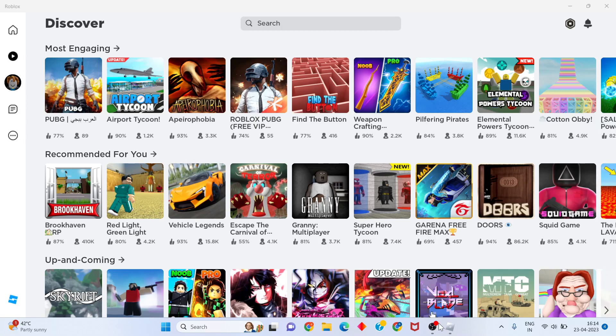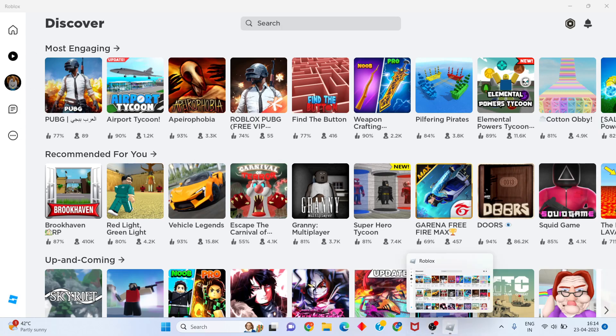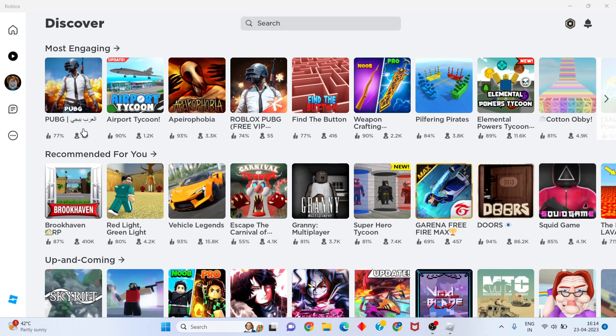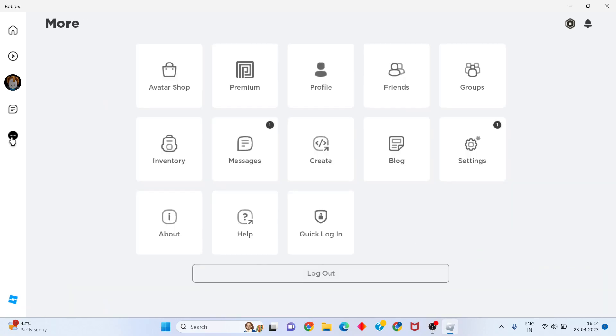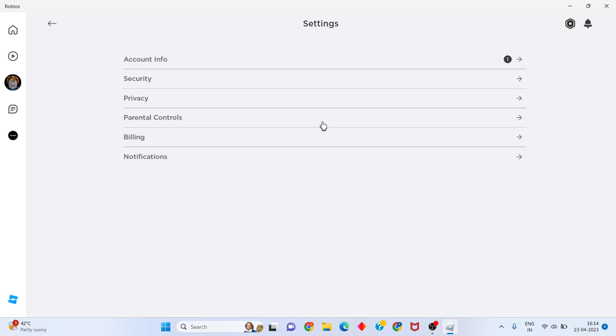First method: open the Roblox app, then click on the three dots, go to settings, and click on privacy policy.